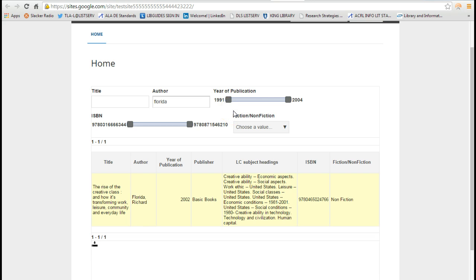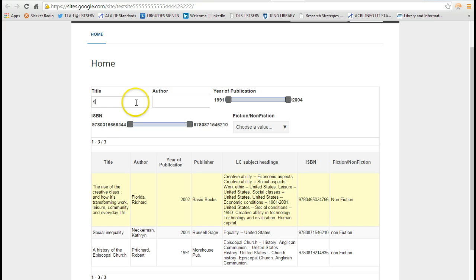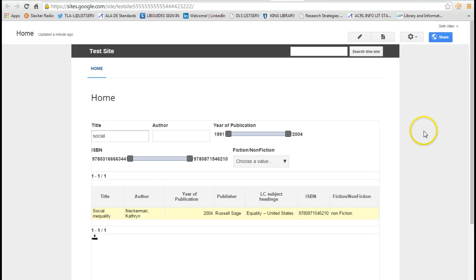I can search for the title or author. So I'm going to type in Florida. And it pulls up Richard Florida's book, The Rise of the Creative Class. I can also do a title search. So I type to the social and I see a book with the title of Social Inequality. I need to tweak this ISBN number.